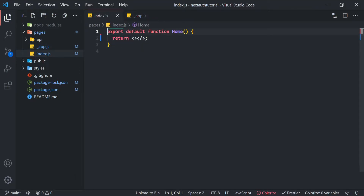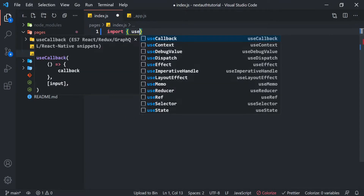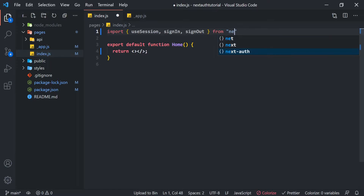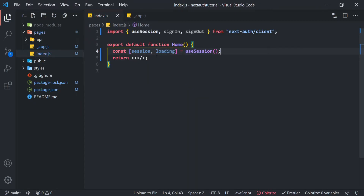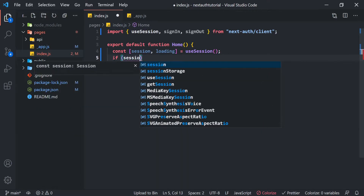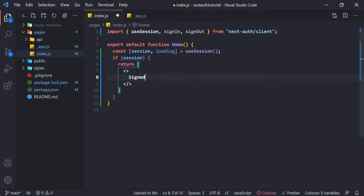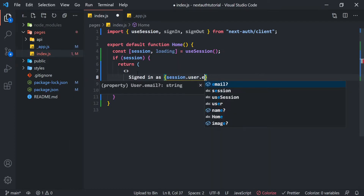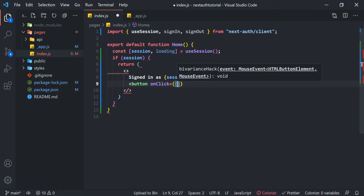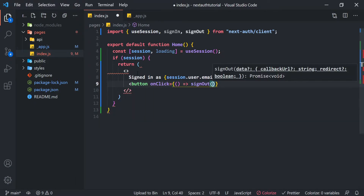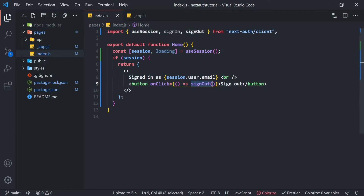Now we go back to index.js and import useSession, signIn, and signOut from the NextAuth client library. We do const [session, loading] = useSession(). Then instead of just returning the fragment, we say: if there is a session, return 'Signed in as' plus session.user.email, with a button that on click calls signOut — labelled 'Sign Out'. This signOut function is built right into the NextAuth client library and automatically signs the user out.